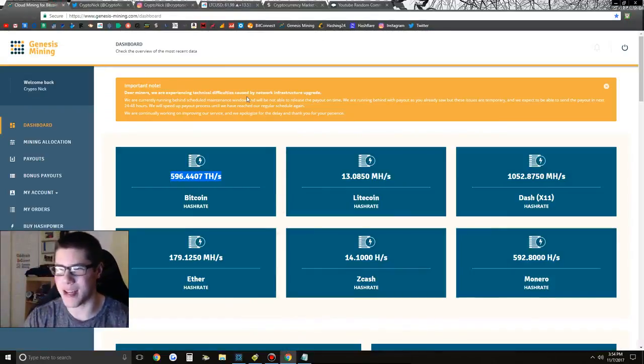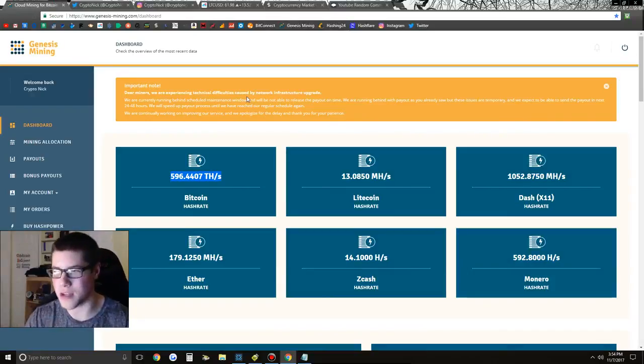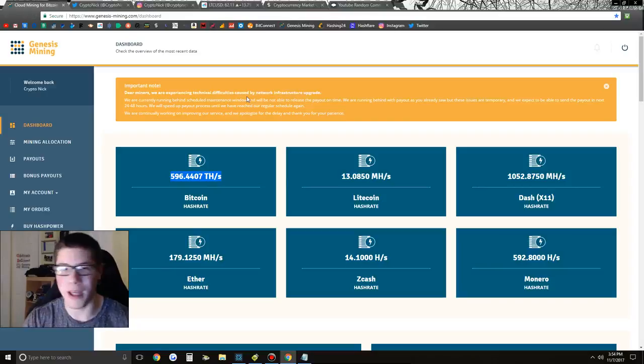Excited for these Bitcoin contracts. My code is always in the description if you guys want to use it. Get it ready. Bitcoin contracts hopefully launching tomorrow. Hope you guys have a good one. Peace out.